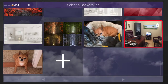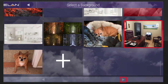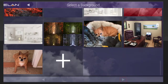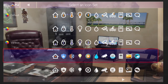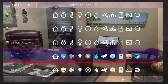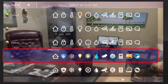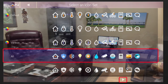Select the photo, and then tap the arrow icon located at the bottom right corner of the screen. You can then choose your desired icon set. Select your desired icon set, and then tap the arrow icon again.